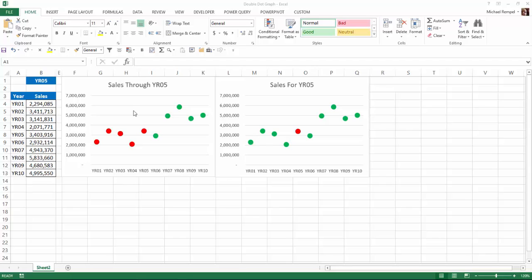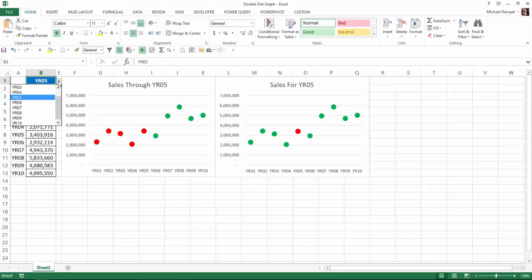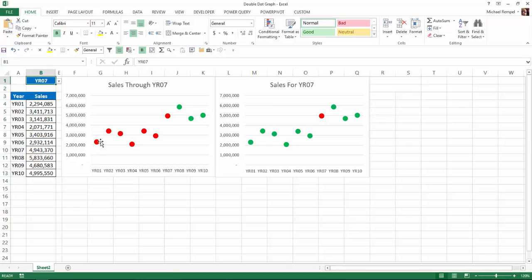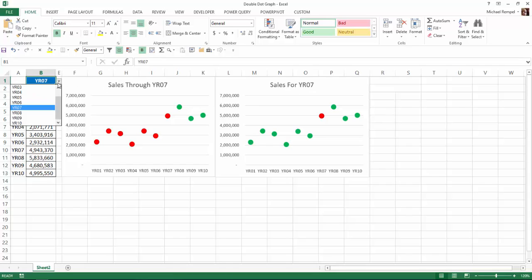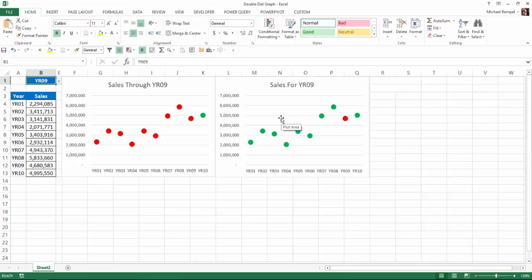So here we have two charts. I have 10 years worth of data here and I have a data validation dropdown. So as I select any year within this, it will highlight in red in this chart the years through that year or in the second chart just that year. So I've selected year 07. It highlights the first seven here or in this chart it highlights just the seventh. Also notice the headers say sales through that year or sales for that year. So again, as I change that, it'll automatically change which year the chart is reflecting.